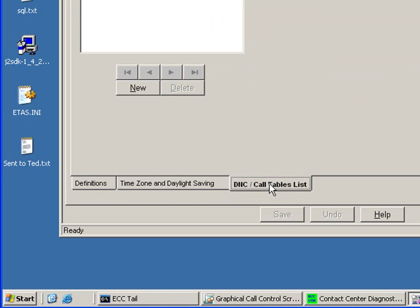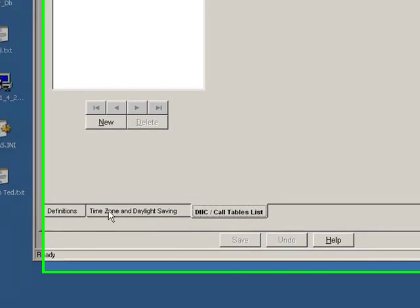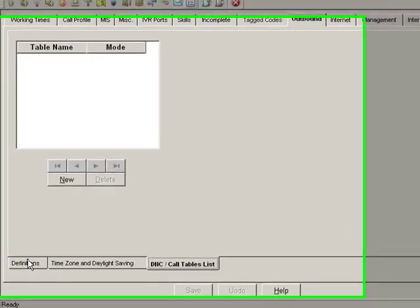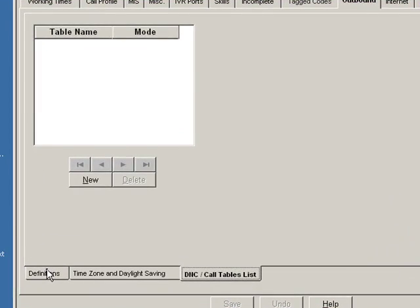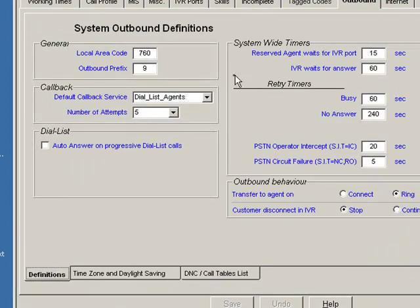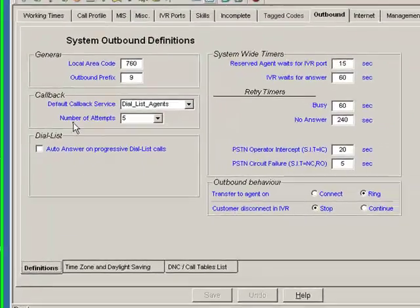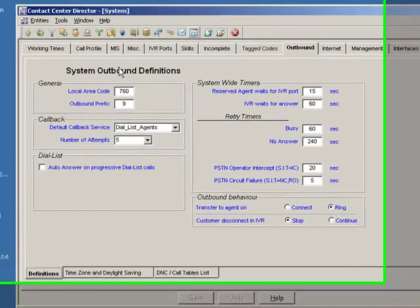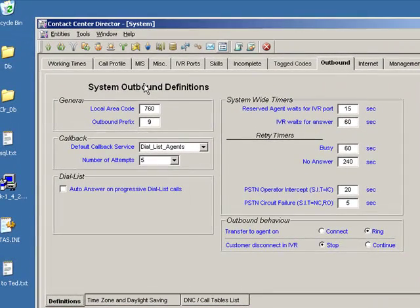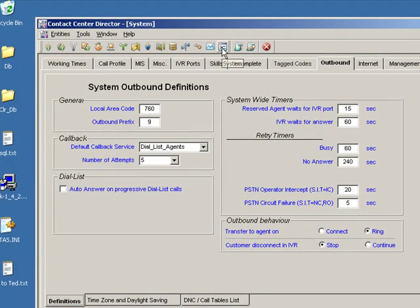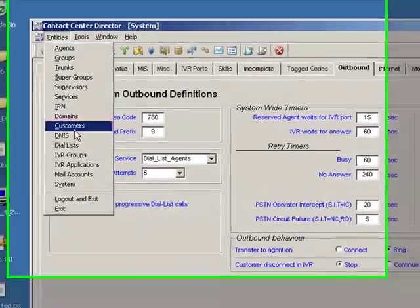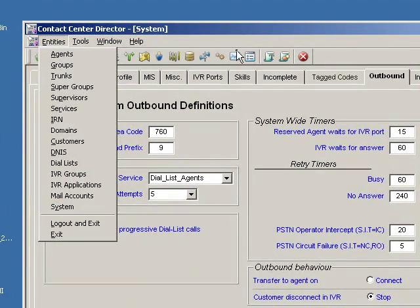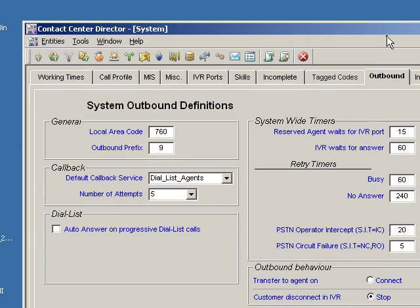There's a time zone and daylight savings tab. There's a do not call table list. But at the end of the day, what we're going to need to do is set up the outbound dialing capability of the system. And we do that again at the system level by either selecting System or selecting the system icon.